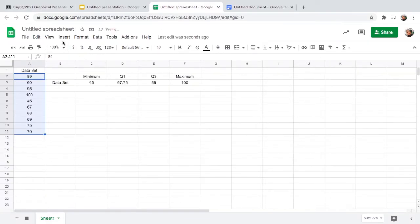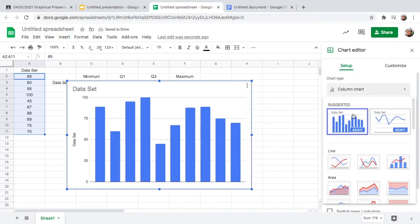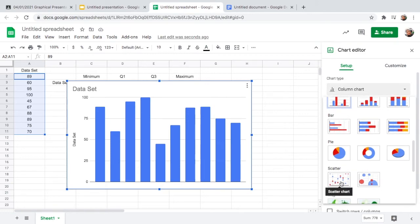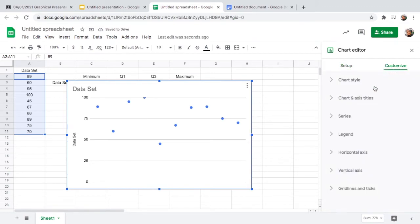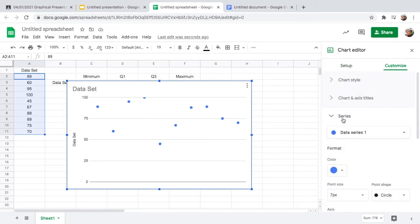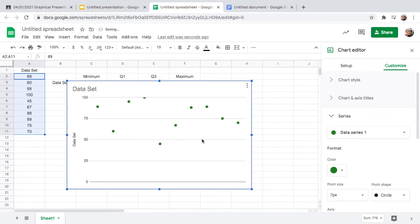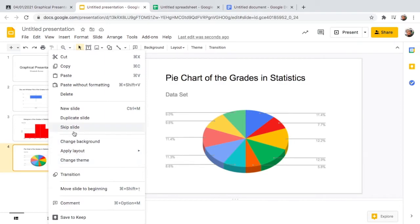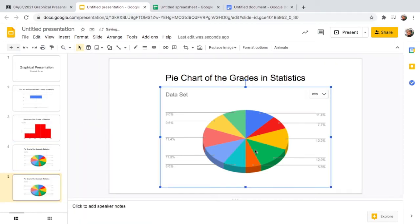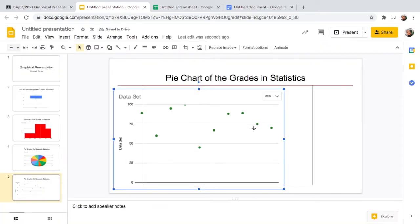Next, create a scatter plot using the same process. Delete the previous chart, then go to Insert, Chart, and find the scatter option. There we go. If you want to change the color, go to Series and change it to whatever color you want — I'll make this one green. Then copy and paste it into Google Slides.